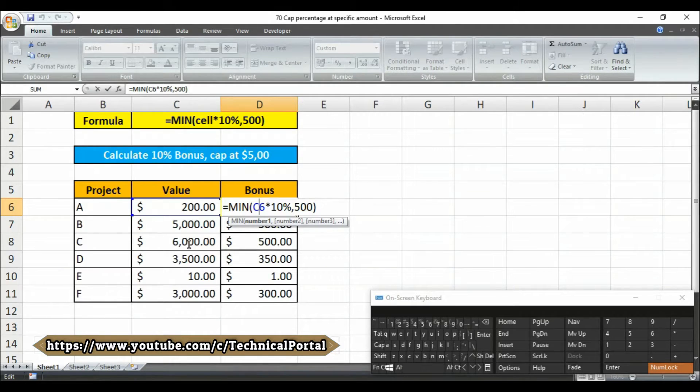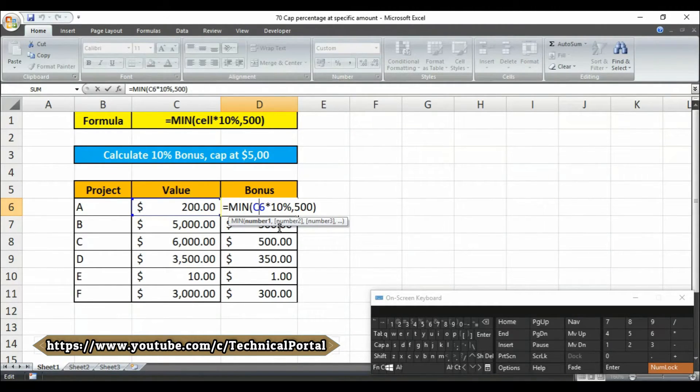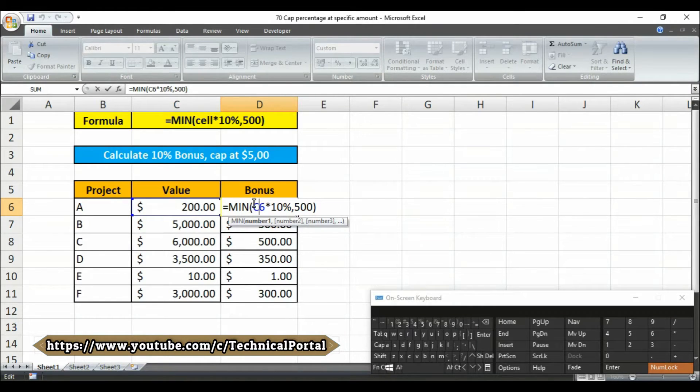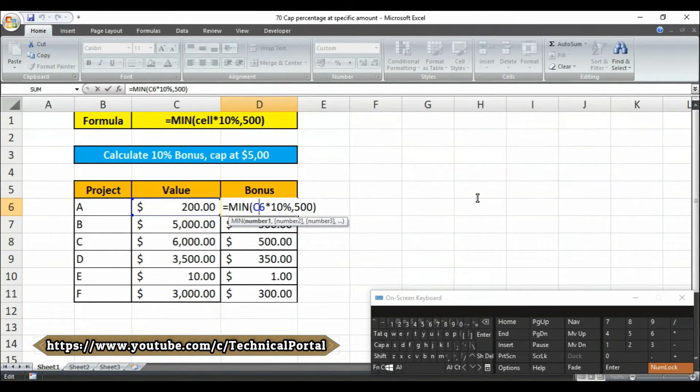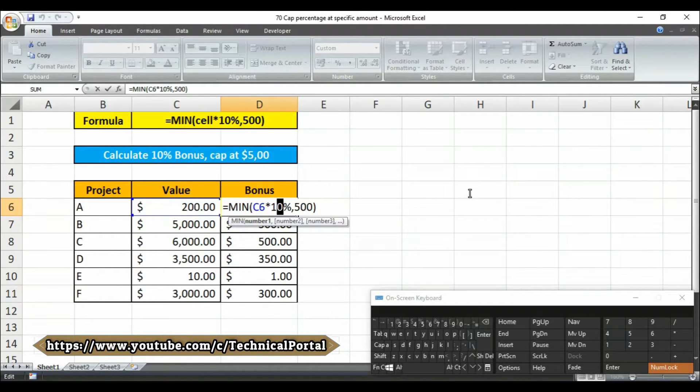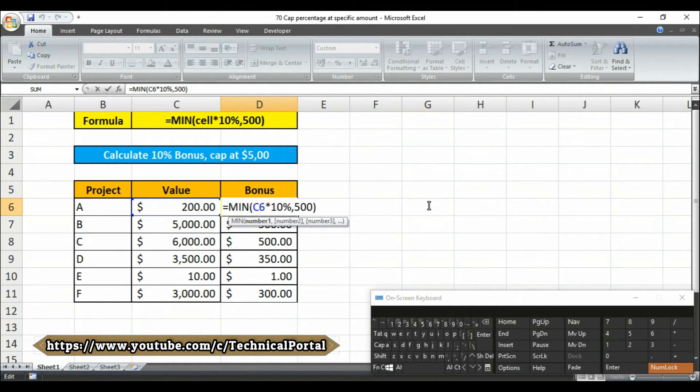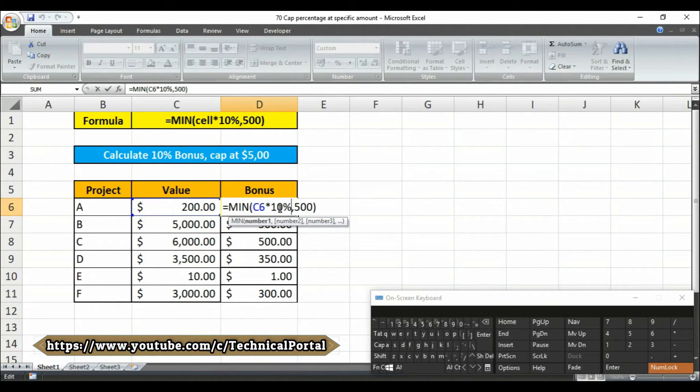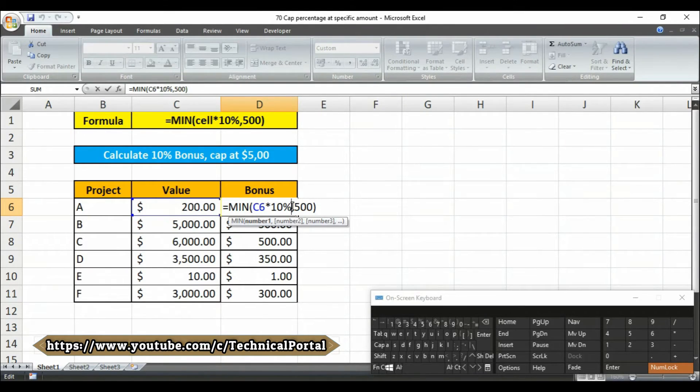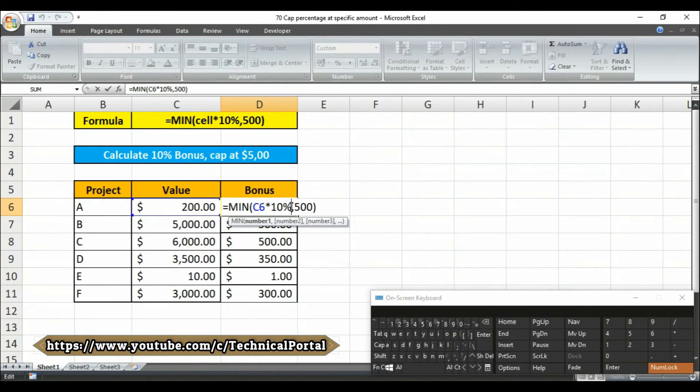This formula takes advantage of the fact that the MIN function works fine with small sets of data, even two values. Inside MIN, the value in C6 is multiplied by 10%, and the result appears as the first number given to MIN. The number 500 is supplied as the second value. The MIN function then returns the smaller of the two values. Whenever the calculated value is greater than 500, it will show only 500.